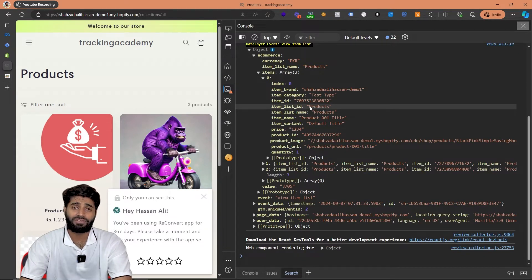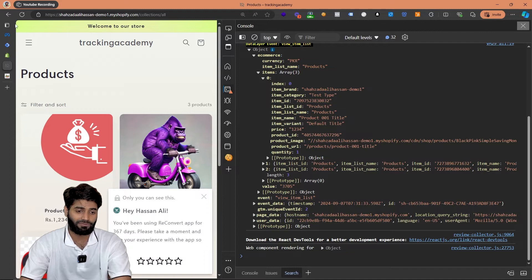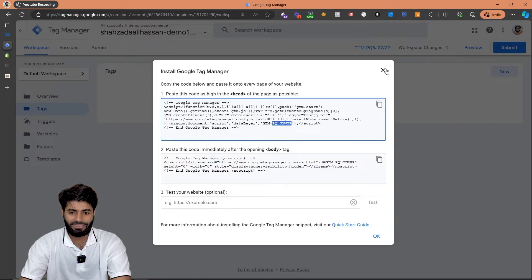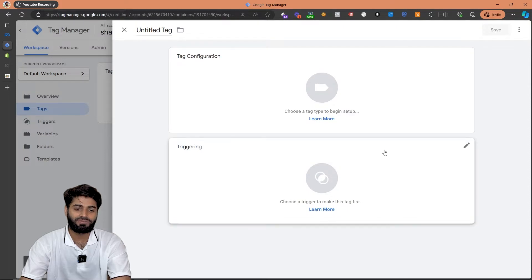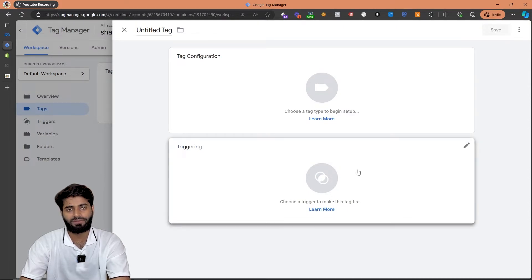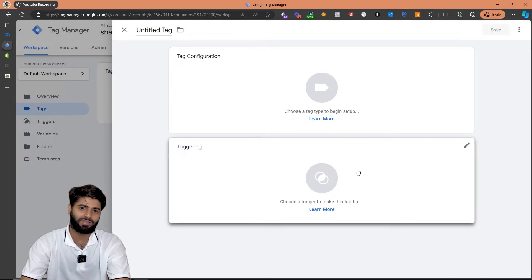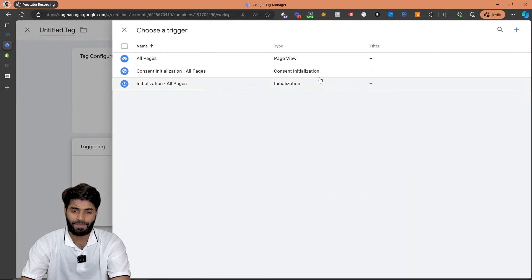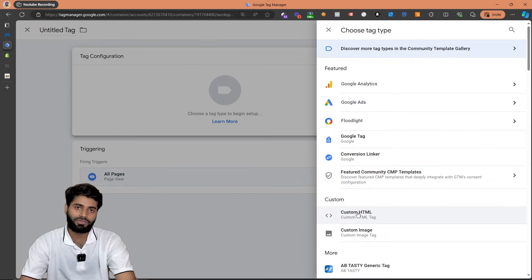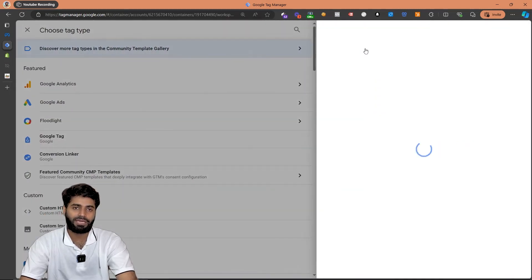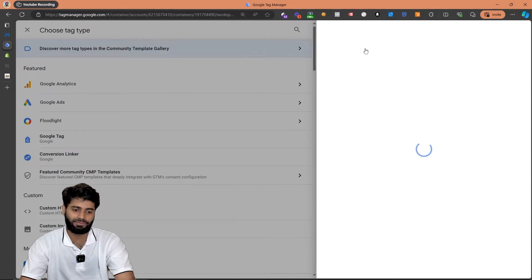Now we can move to the third step: configuring the Facebook pixel page view event. Let's go back to our Google Tag Manager container and click on 'New Tag'. Since this is a configuration tag, you can fire it on all pages, or you can fire it on the custom page view event discussed in a previous video. To keep things simple, I am going to use the all pages trigger. We have two options — we can use a custom HTML tag or import a tag from the tag template gallery.